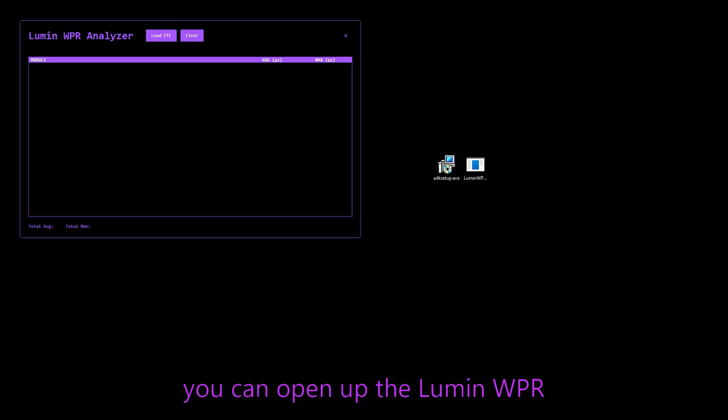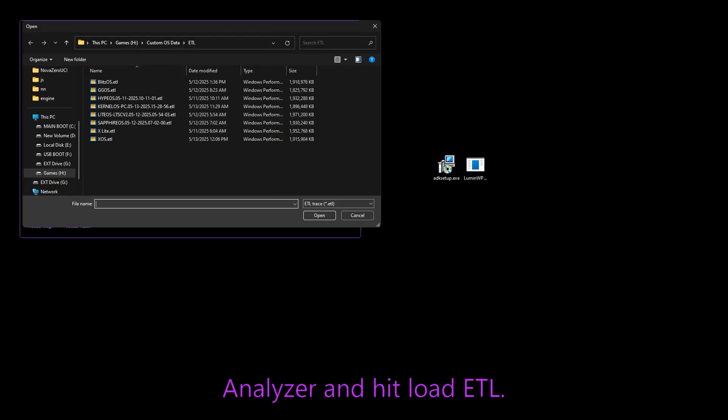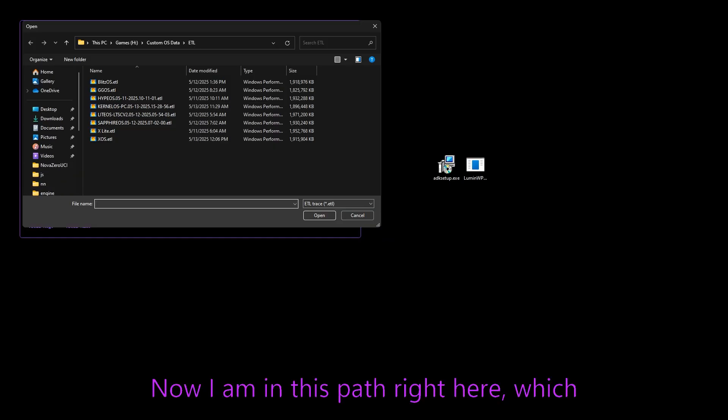Now you can open up the Lumen WPR analyzer and hit load ETL. Now I am in this path right here,